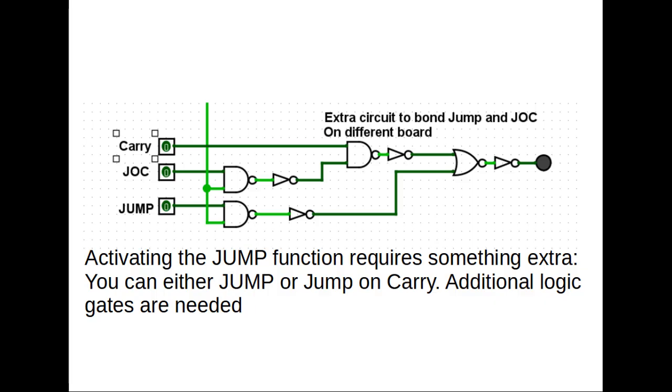Last time we left off with the controls. There was one special control, the control of the jump. There are two ways to jump: a jump no matter what, or a jump just on carry. When the carry flag is high it jumps, otherwise it doesn't jump. A conditional jump.